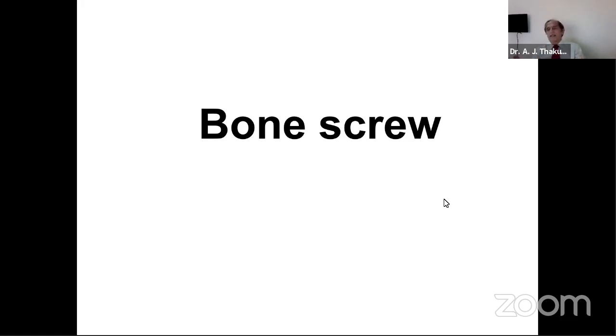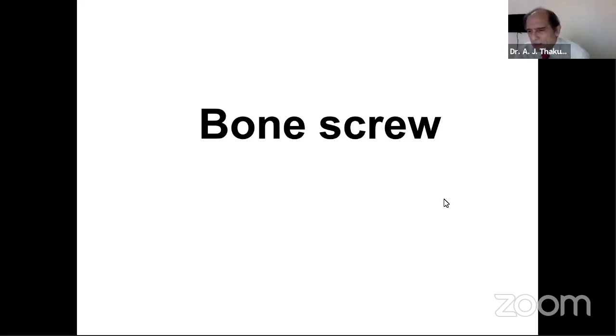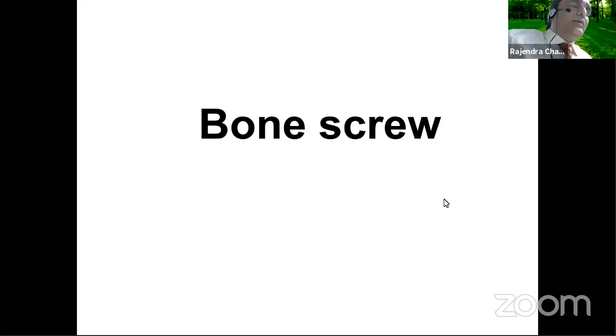I'm making that announcement about the next one on the 21st, same time. I'll put a slide like that. We'll inform that also.